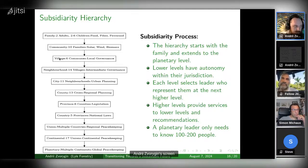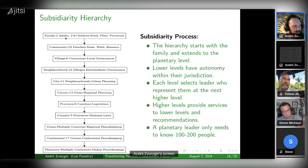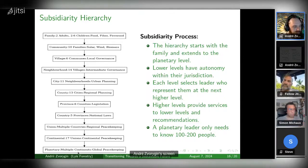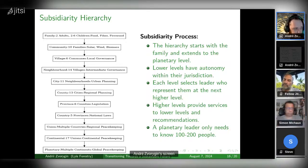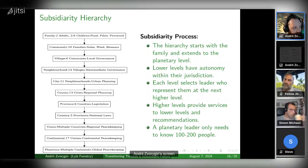Then they go to the village level — a community leader becomes a village leader. And amongst the village leaders, it's not that you're electing the planetary leader directly, but it's the community leaders that are selecting amongst themselves a village leader. And then you have neighborhood, city, county, province, and country.